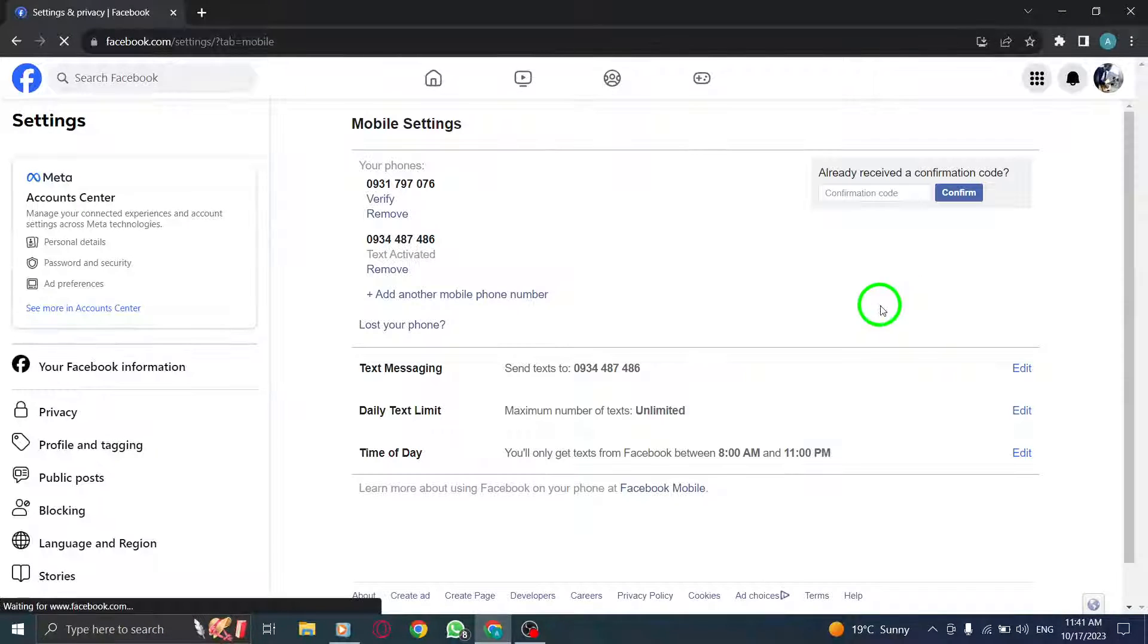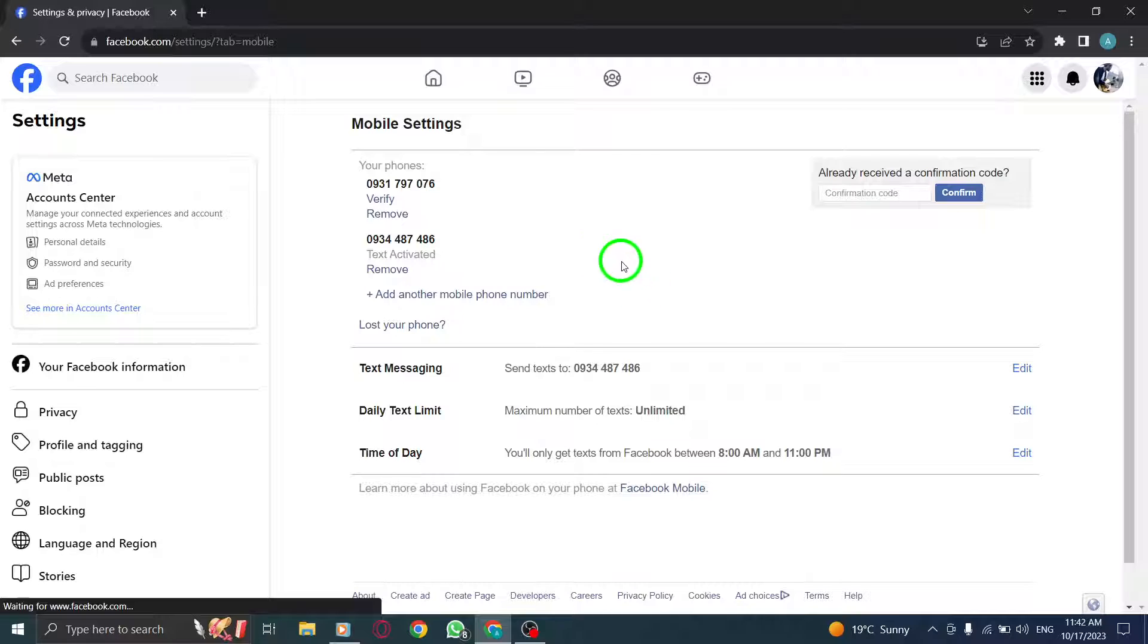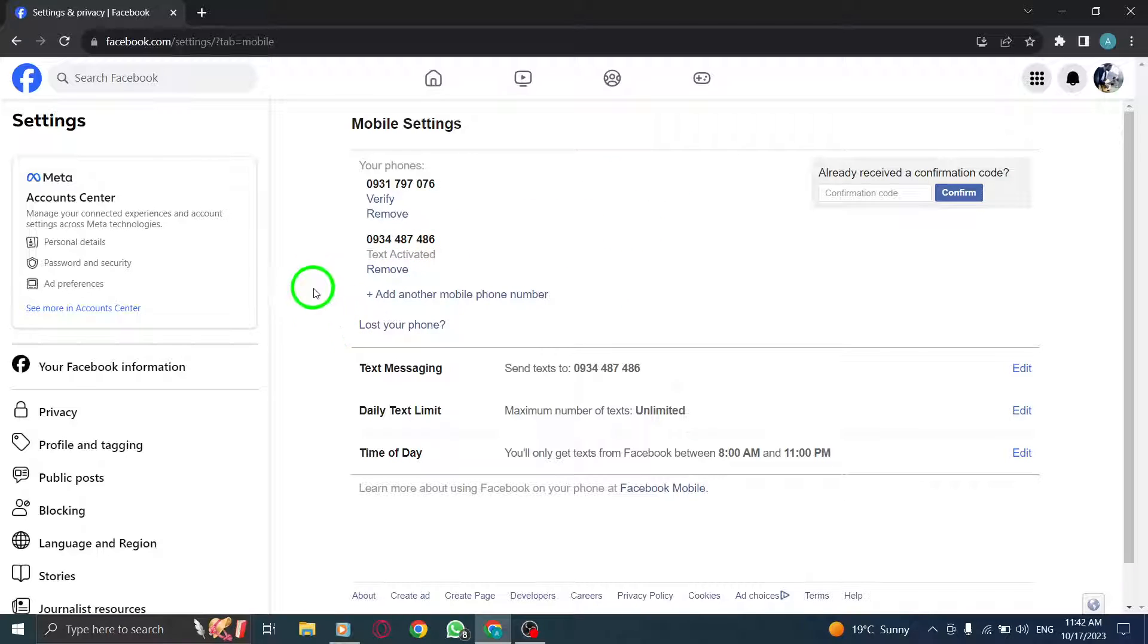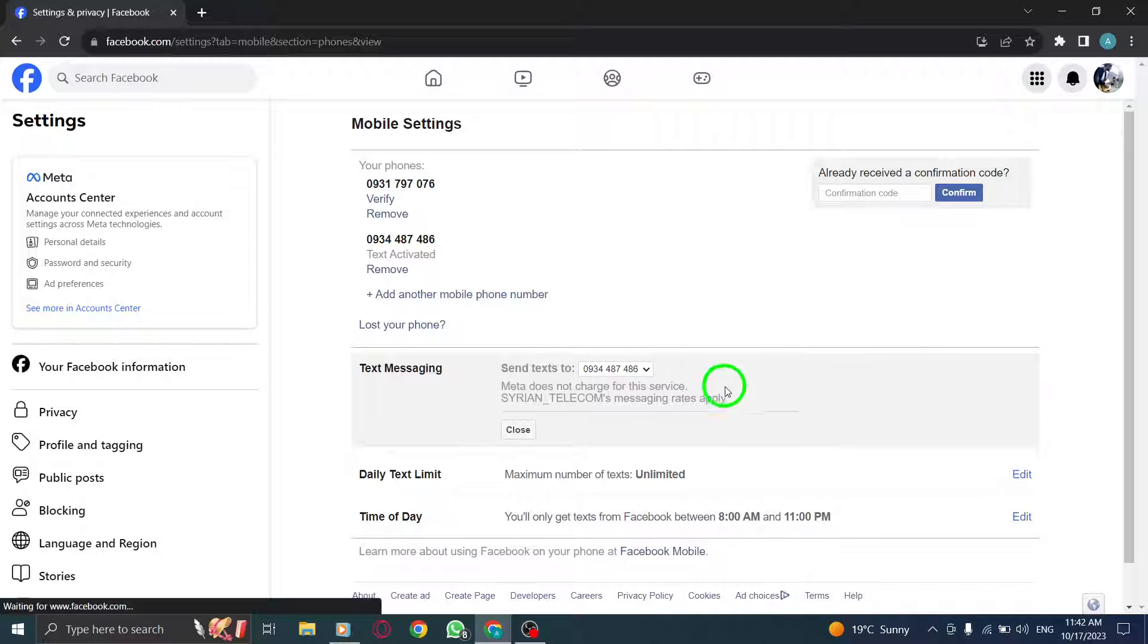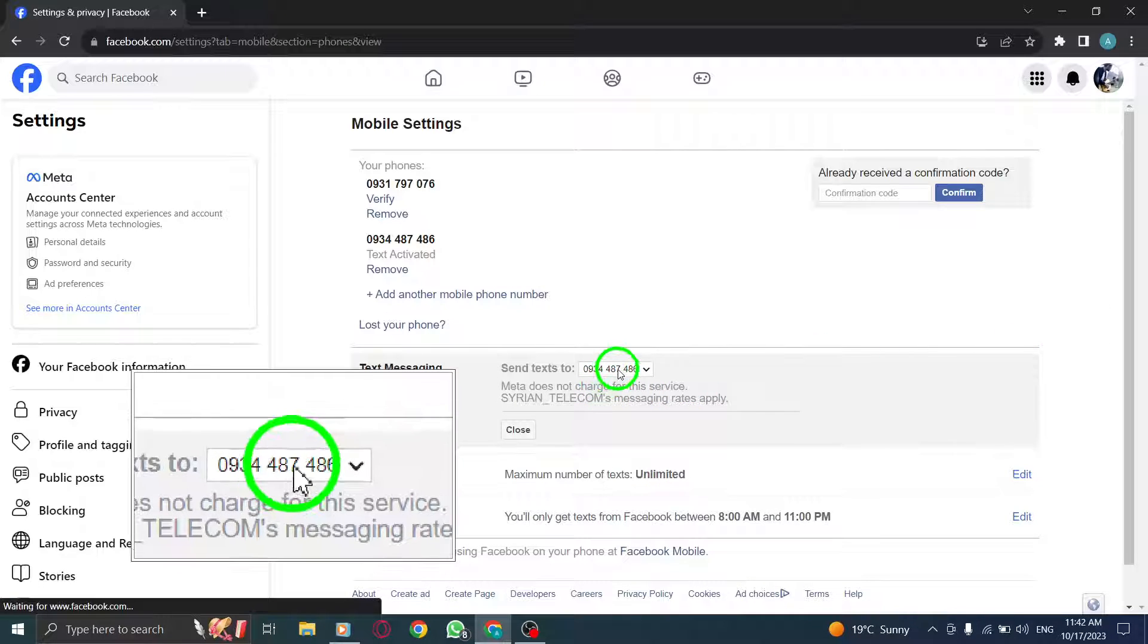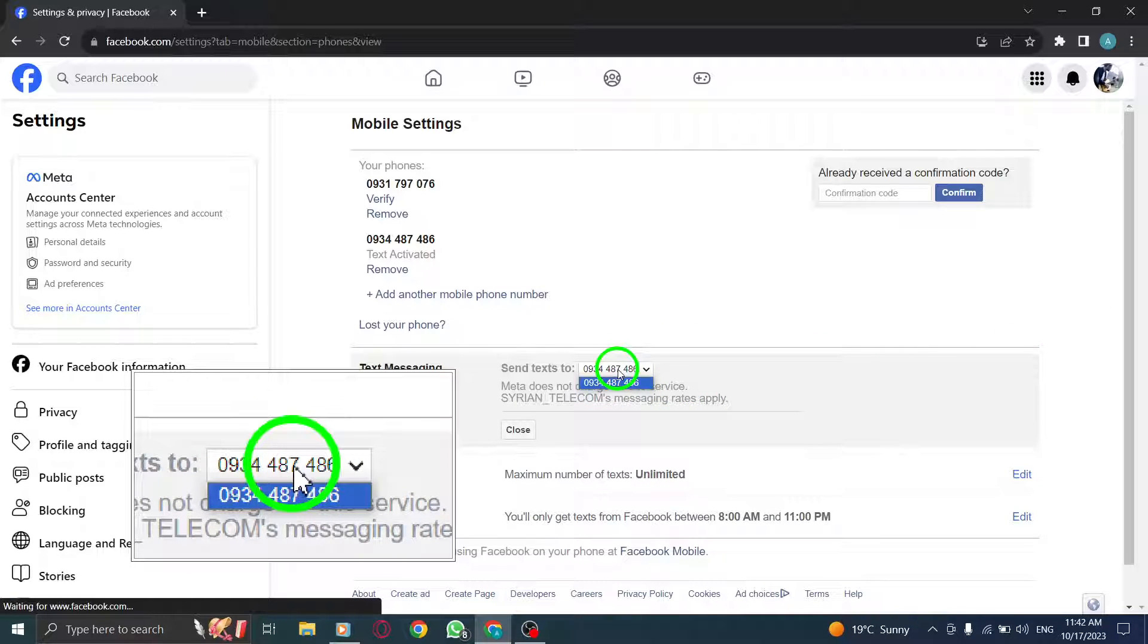Step 5: In the settings, find the option that says Edit next to Text Messaging and click on it. Step 6: A drop-down menu will appear. Select your desired phone number from the list.